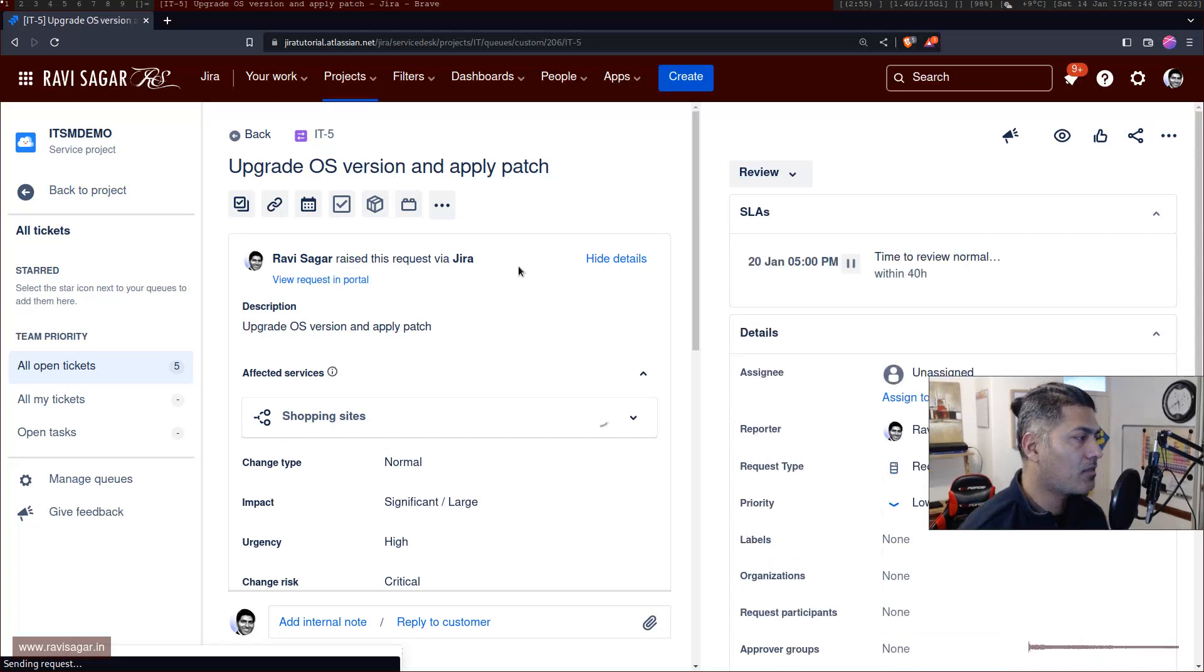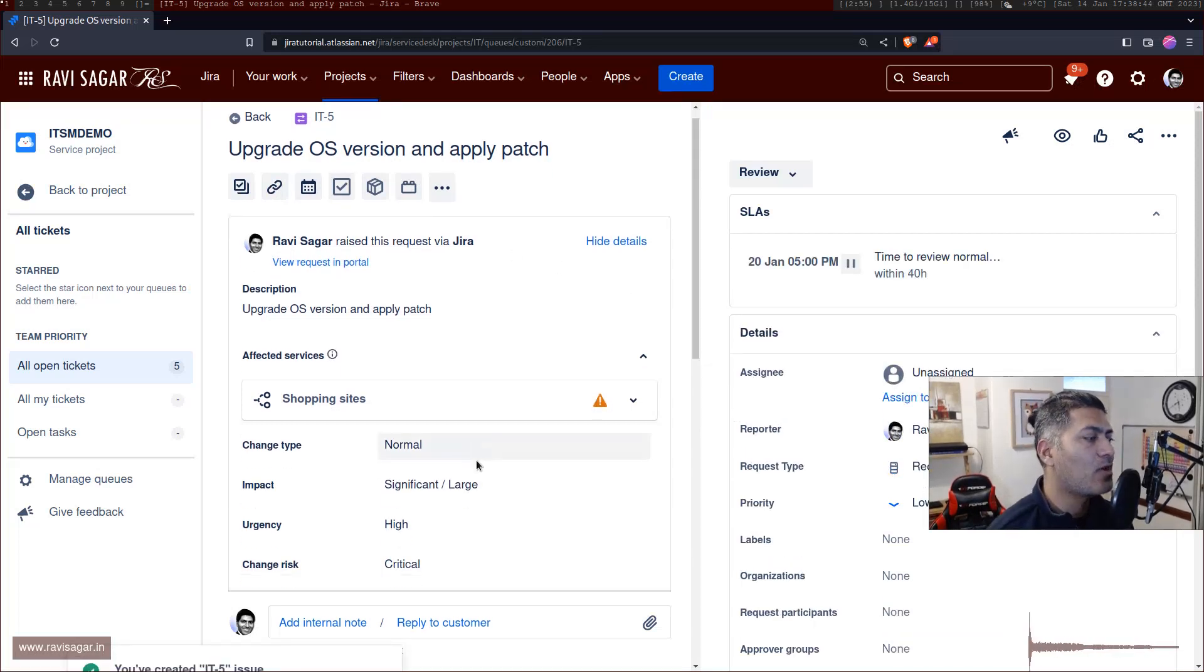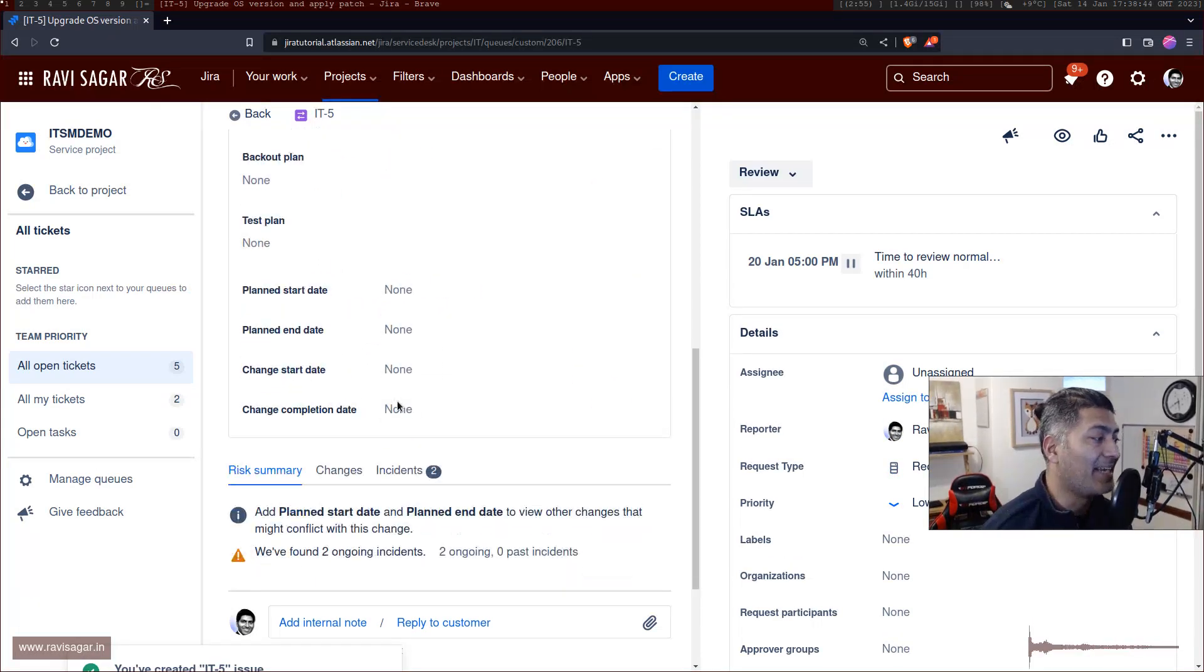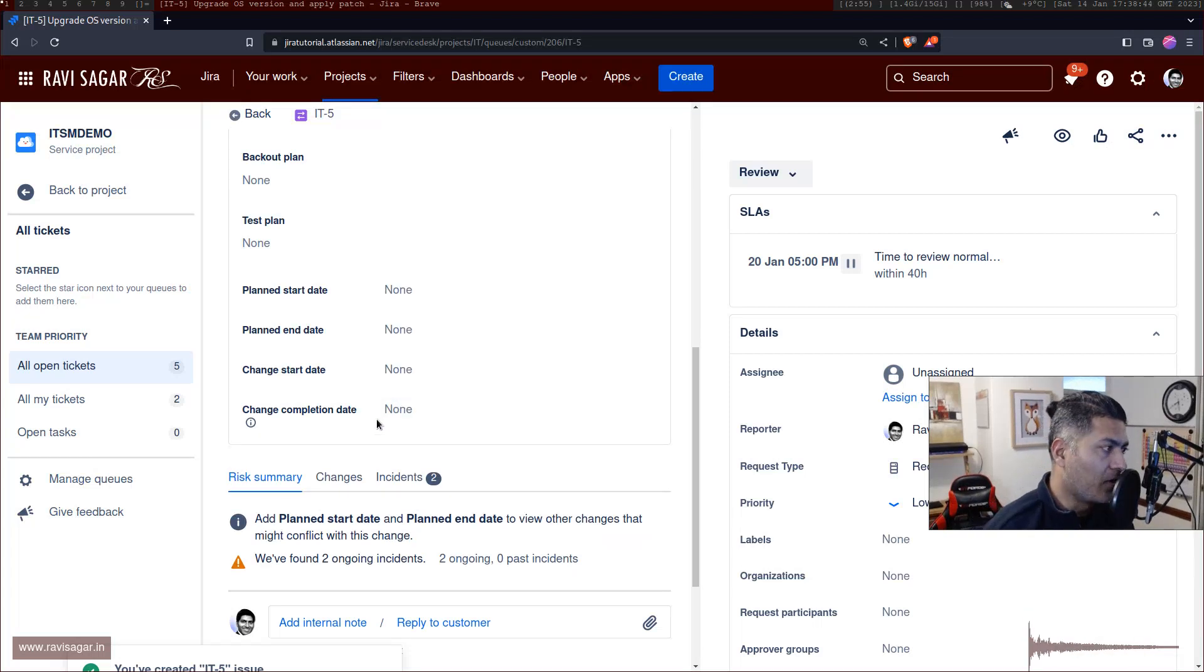So you have the option to select here dates. But you can also do one thing.